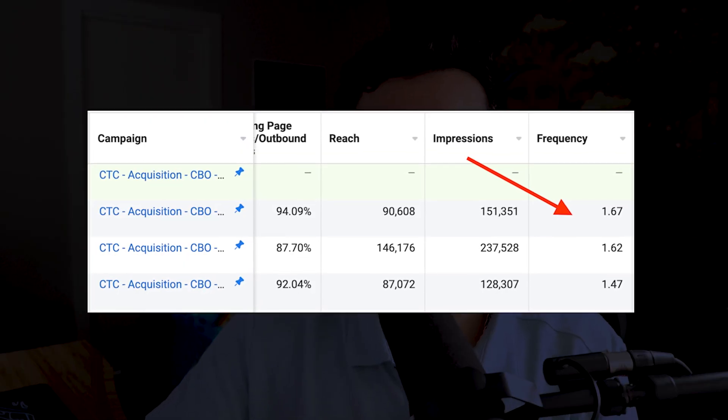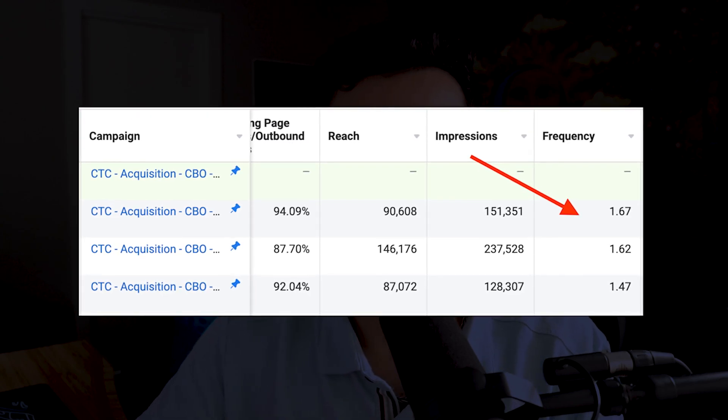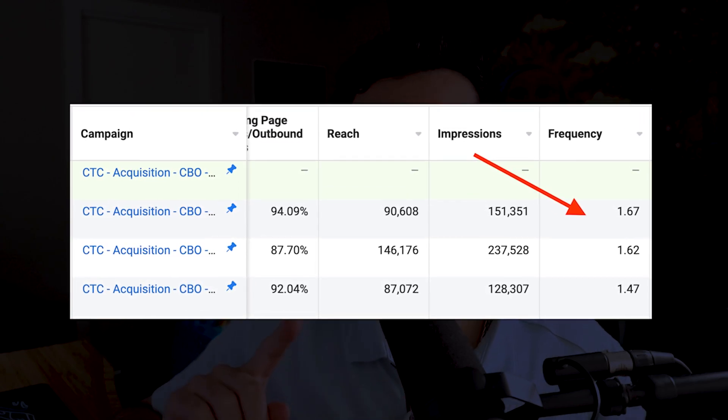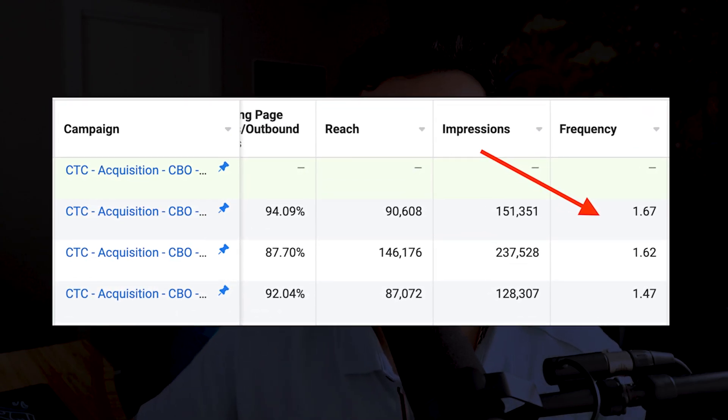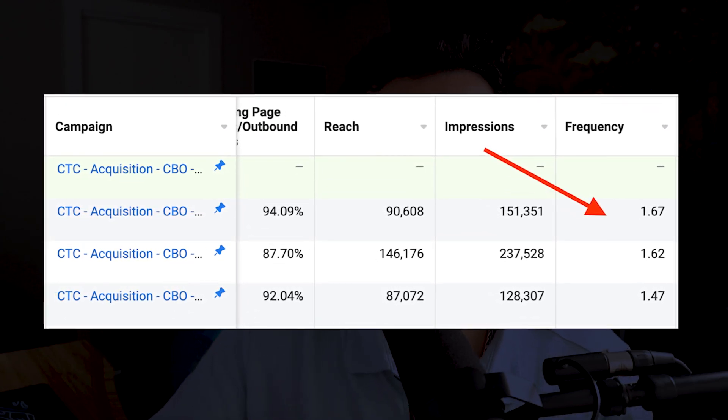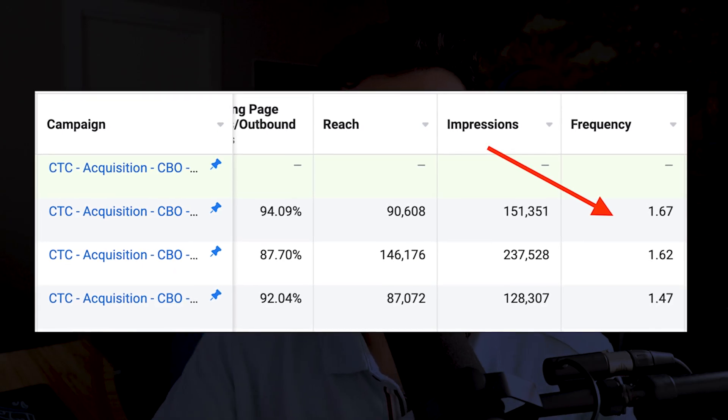Facebook is already remarketing in your prospecting campaigns. If you don't believe me, look at your frequency. If it's above a 1, that means your users are being served ads within that campaign multiple times — and that's all that remarketing is.